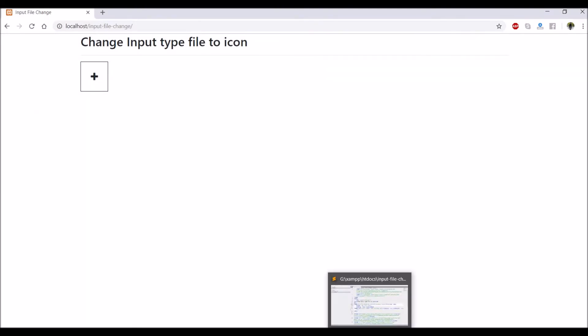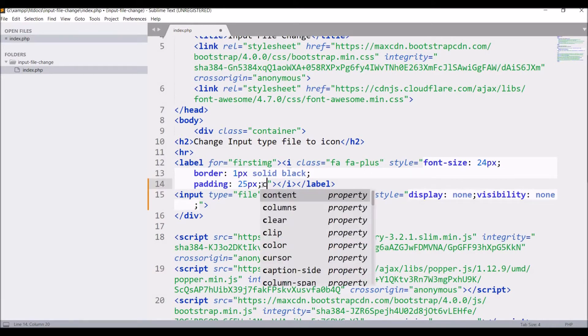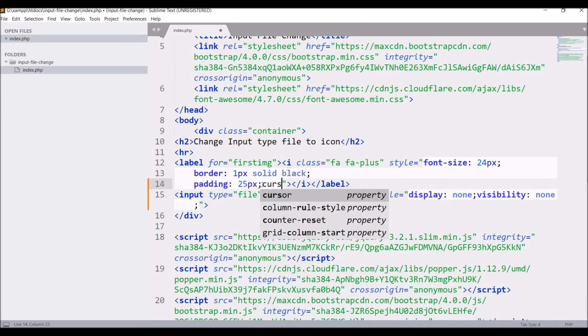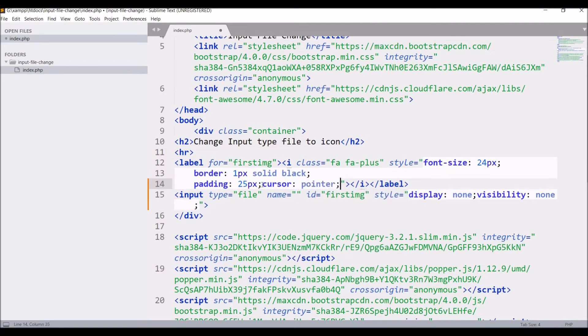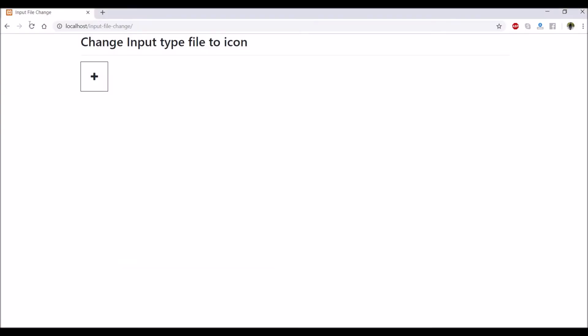So let's add cursor pointer to css of label. Now after that if you will check in browser refresh. Now you can see hand is coming. So now we can see that is clickable.